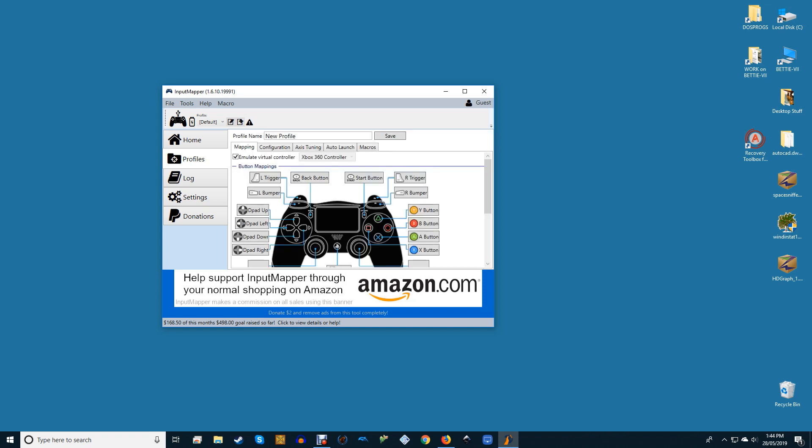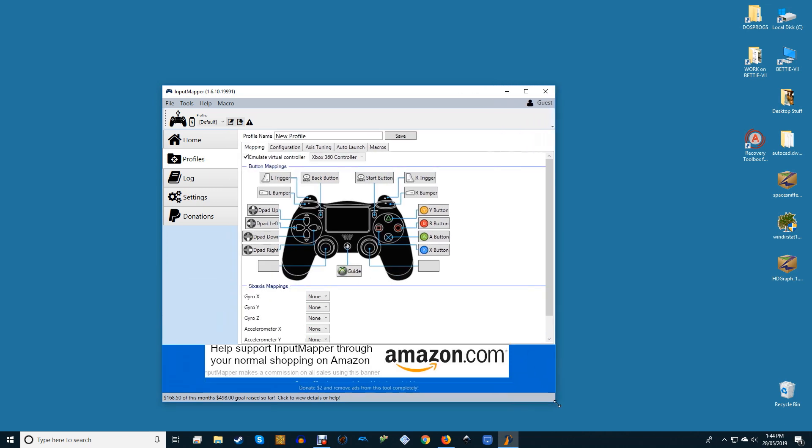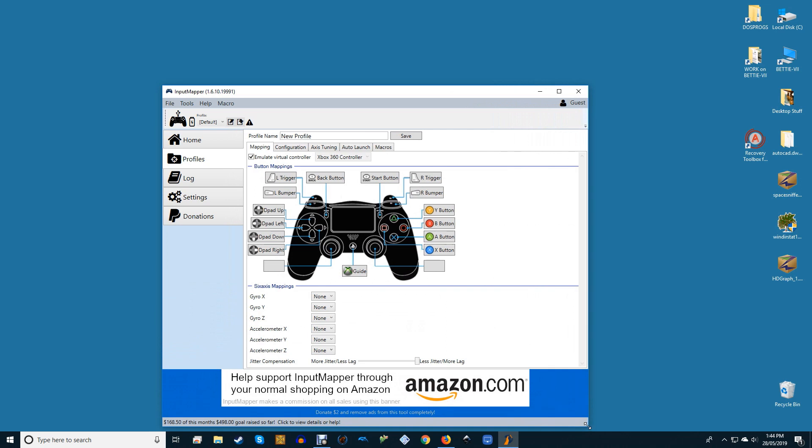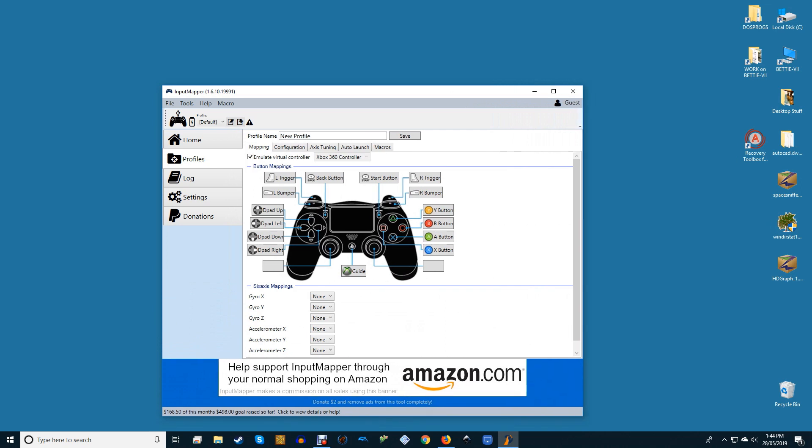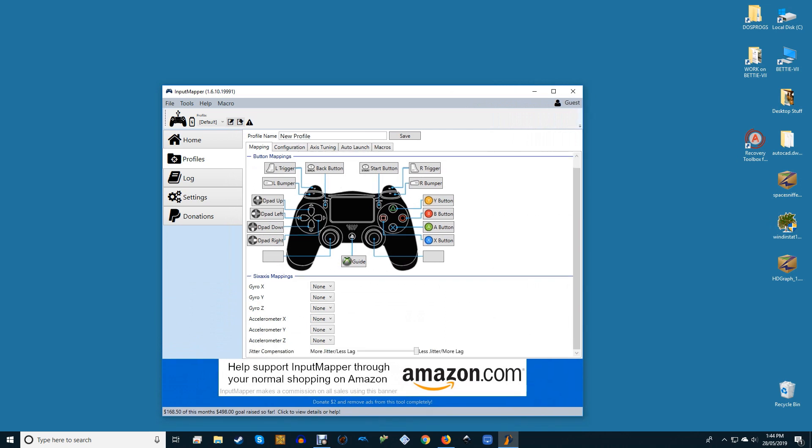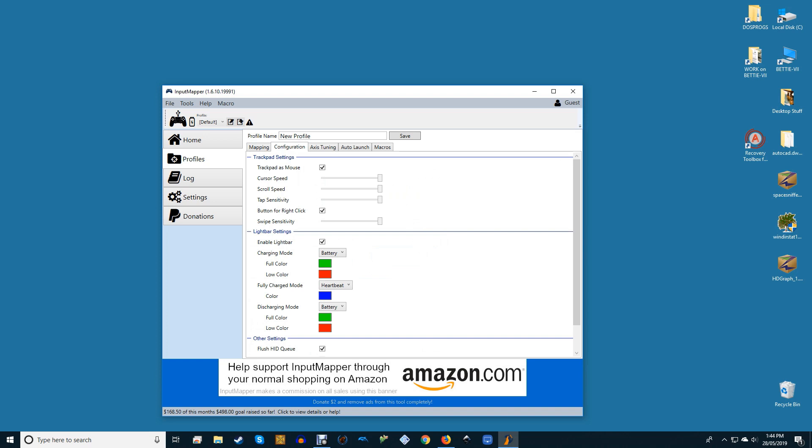While most of these work fine as they are, I like to make the PS4 trackpad usable as a mouse, which you can do by clicking the configuration tab then ticking the trackpad as mouse box. This is particularly useful if you're playing on the couch in front of the TV and can't be bothered to go over to your computer when you want to change games.